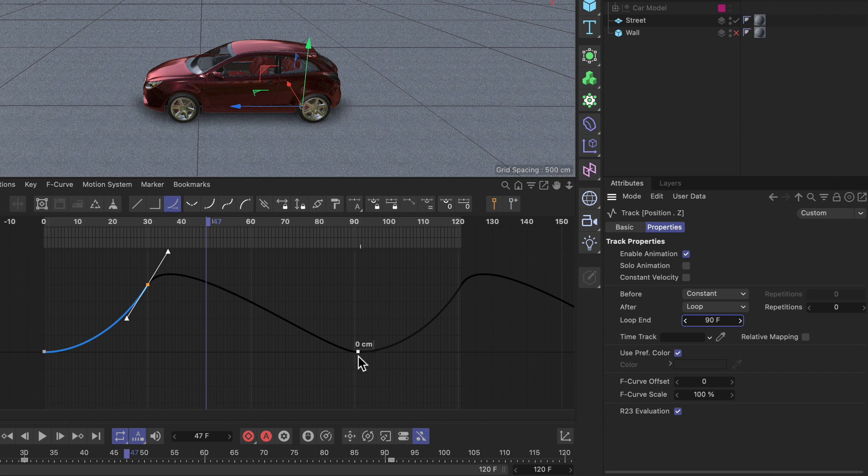So if I want the first frame of the loop to be on frame 90 here, we need to set it to 89 instead.